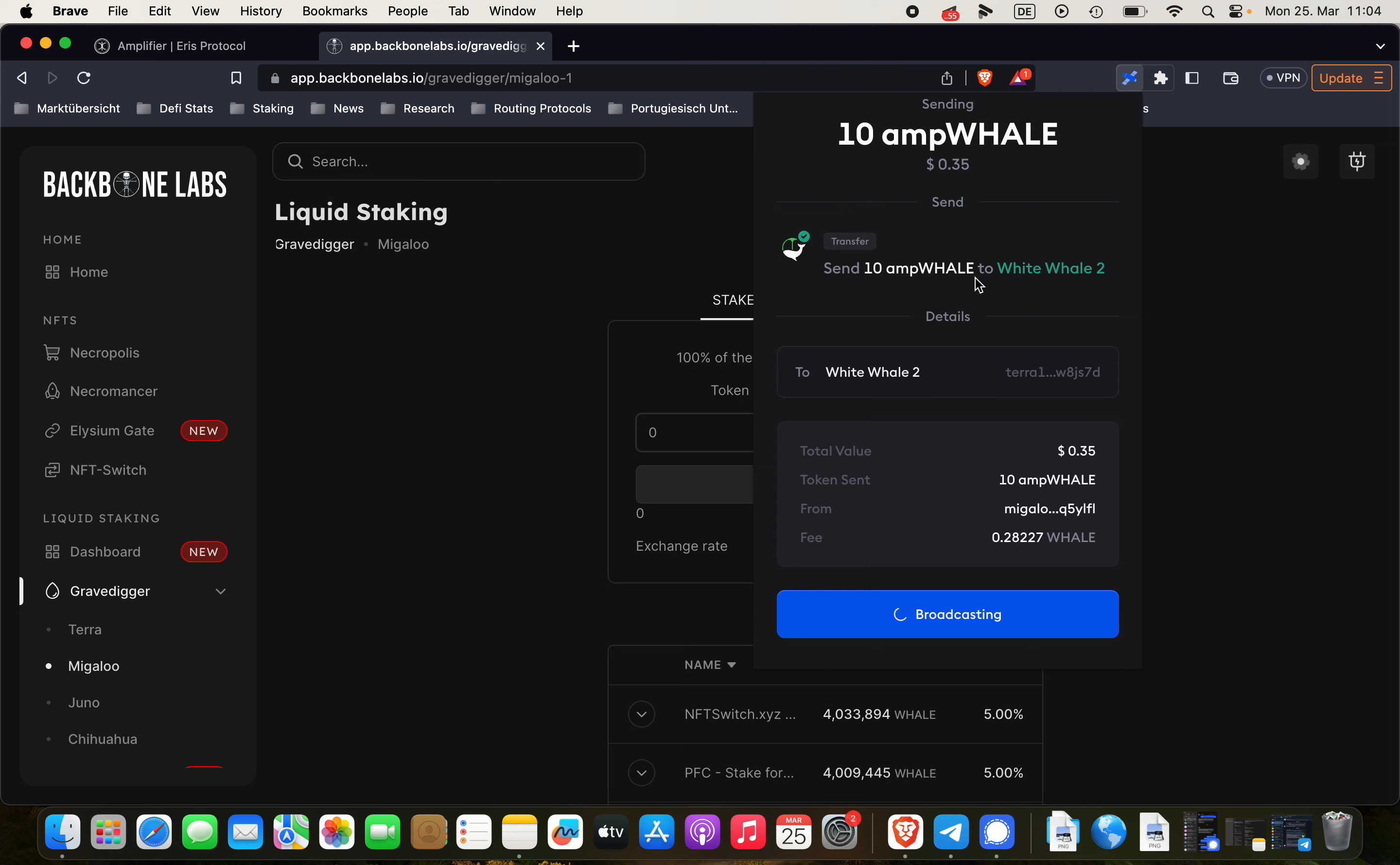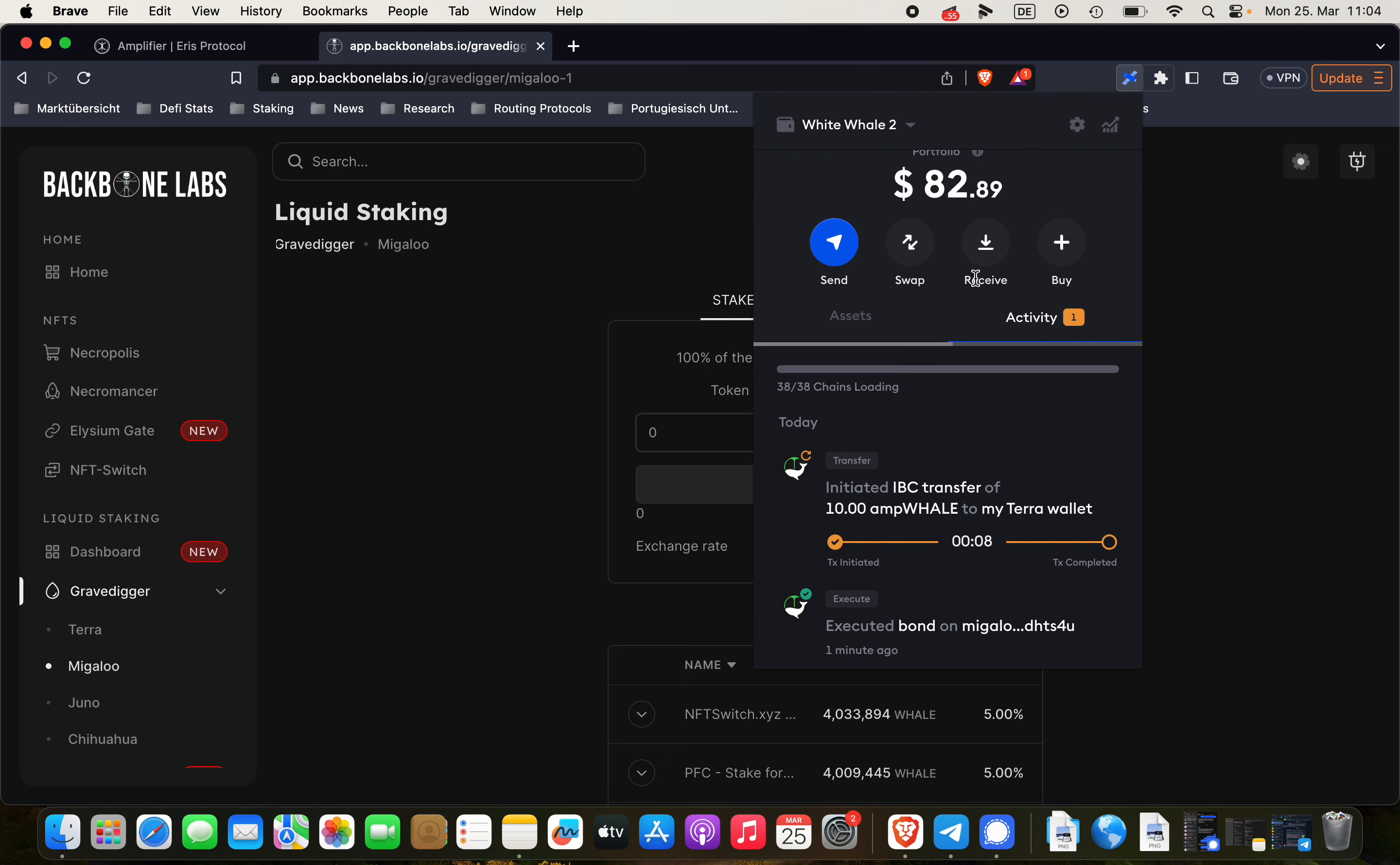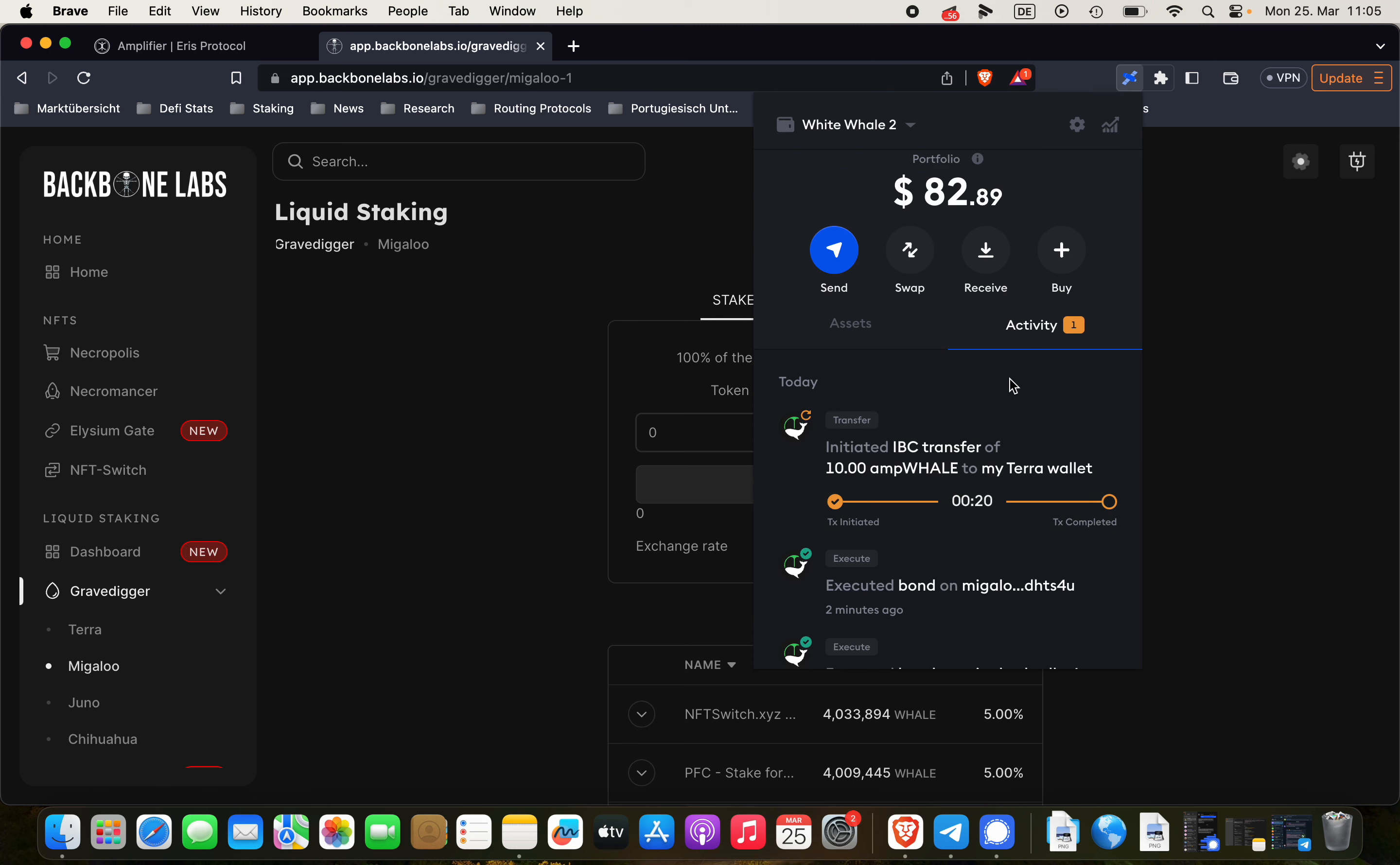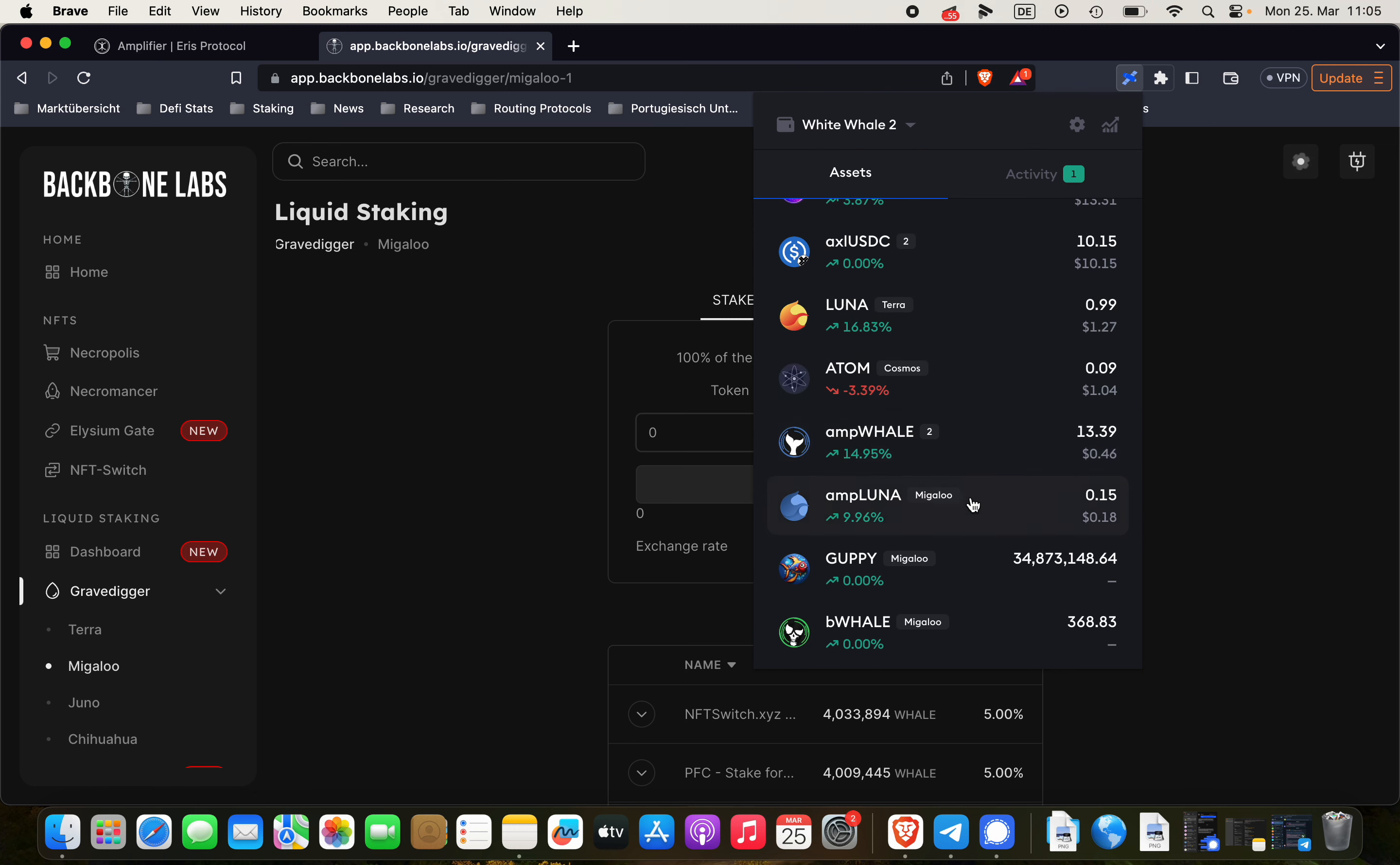Pretty seamless these days. Hopefully for the tutorial it works as well. Now you can see here the transfer has been initiated. 10 ampWHALE to my Terra wallet. So we have to wait for a couple of seconds in order to get the transaction completed.